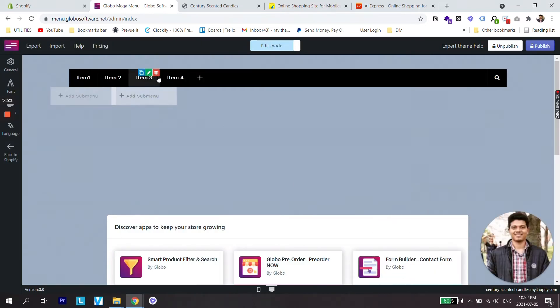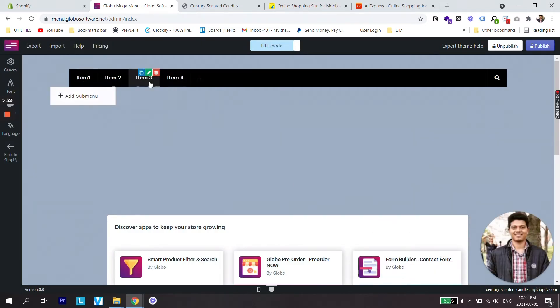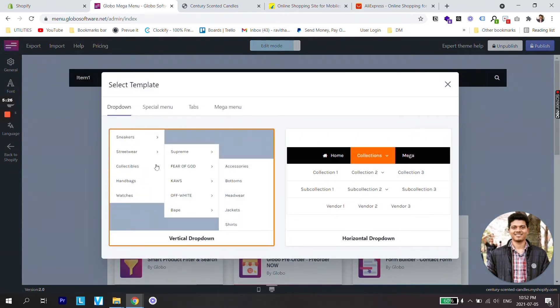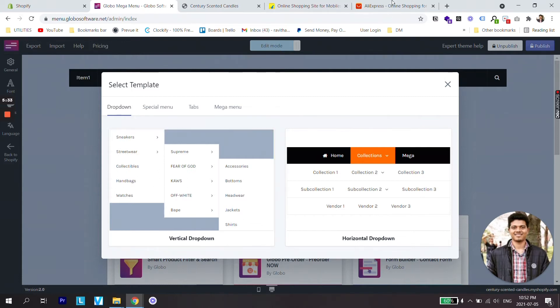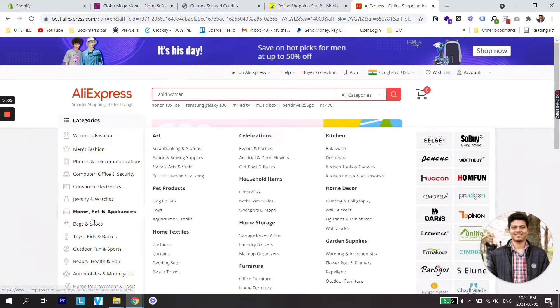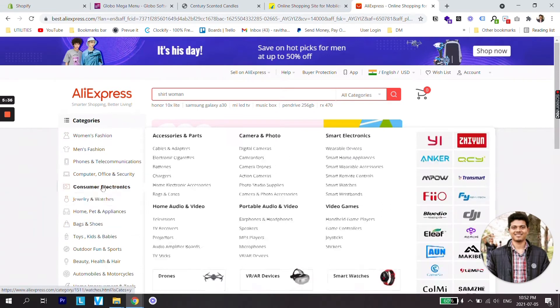So now you can see four different items are showing on our menu. Now let's add submenu. For submenu we have an option vertical dropdown.